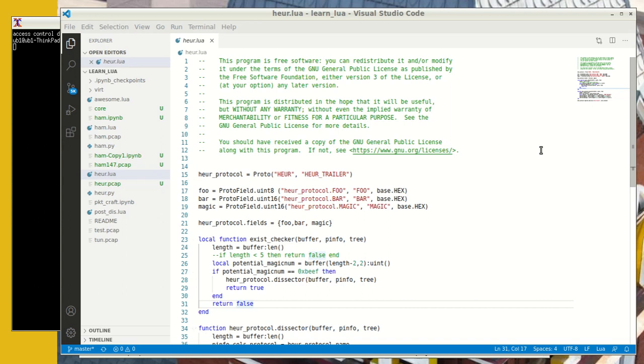So heuristics, before we dive into it, let's just spend a minute on what heuristic dissection is. Normally, when we dissect packets, we know we are looking for a certain port number or certain ether type and so on to plug in our dissector.